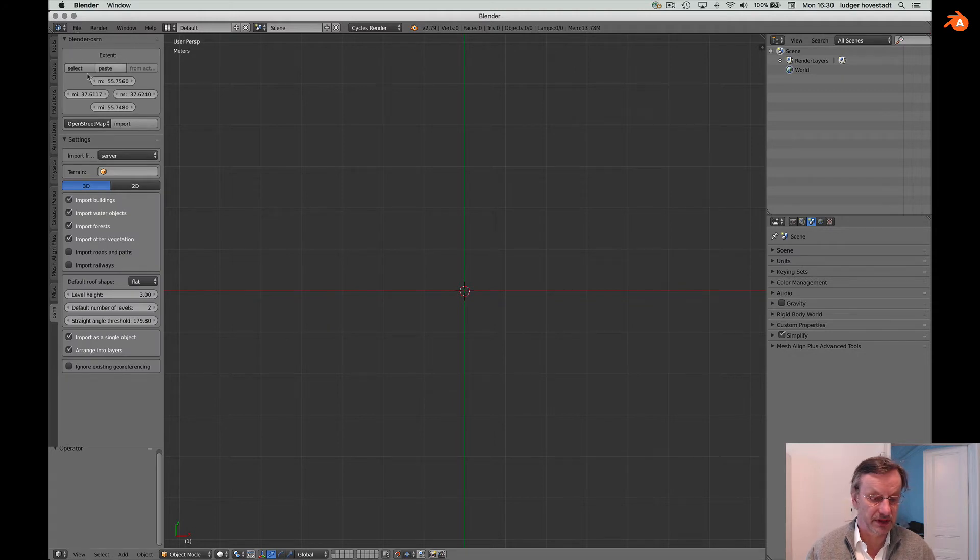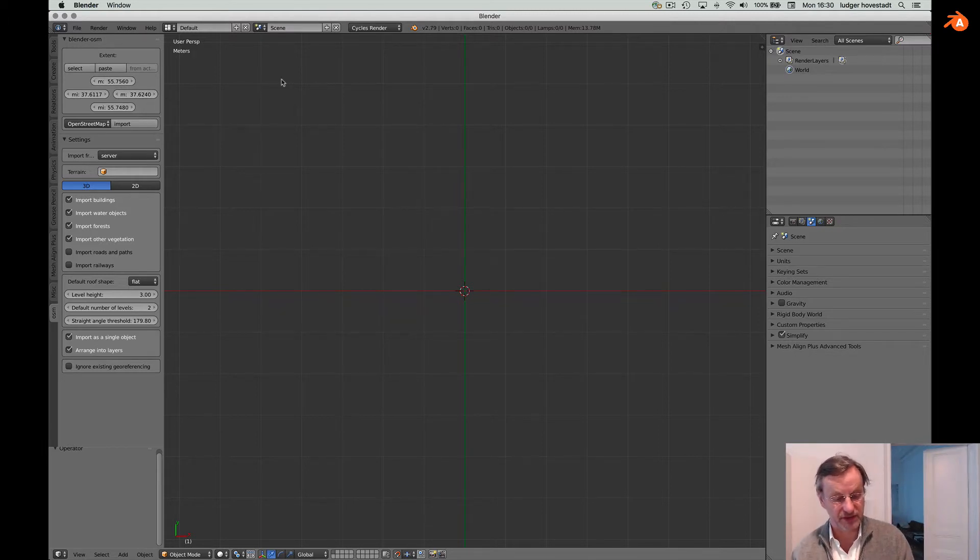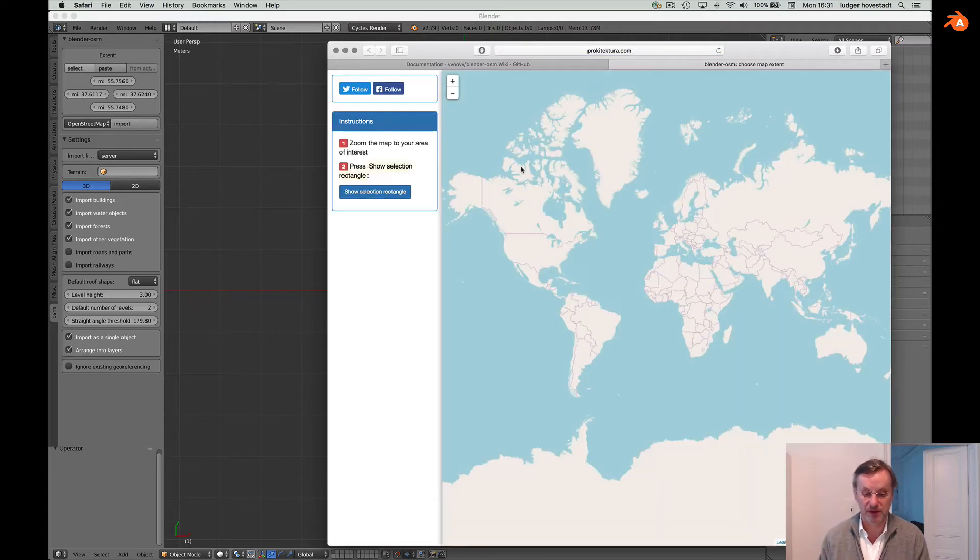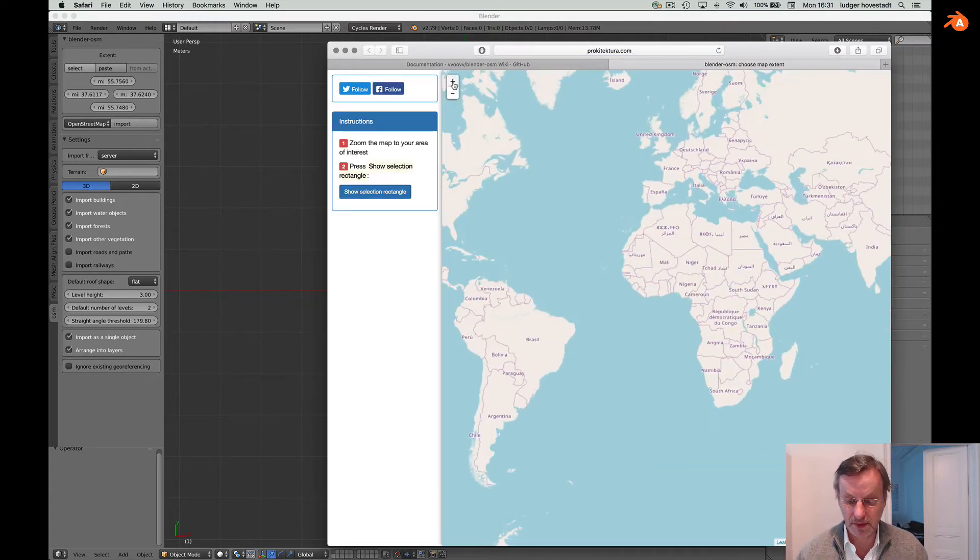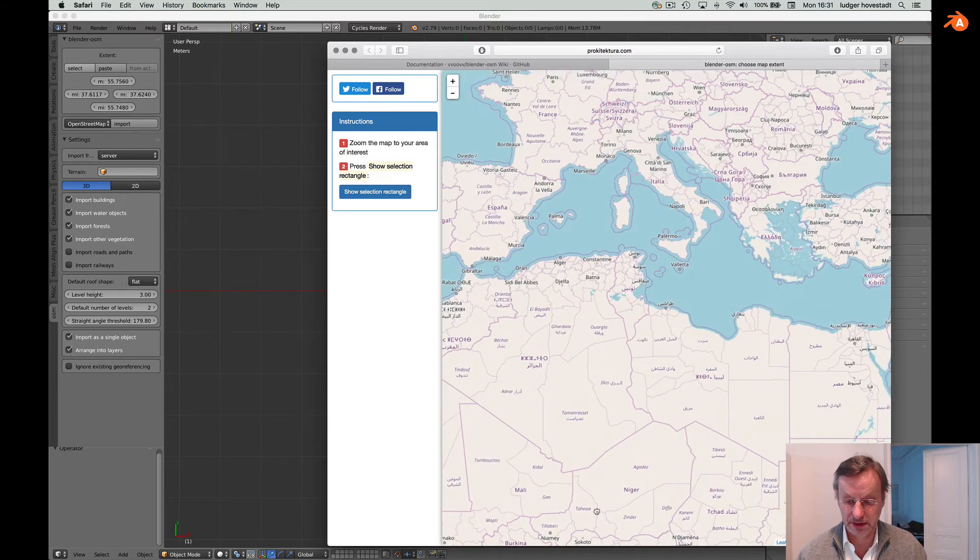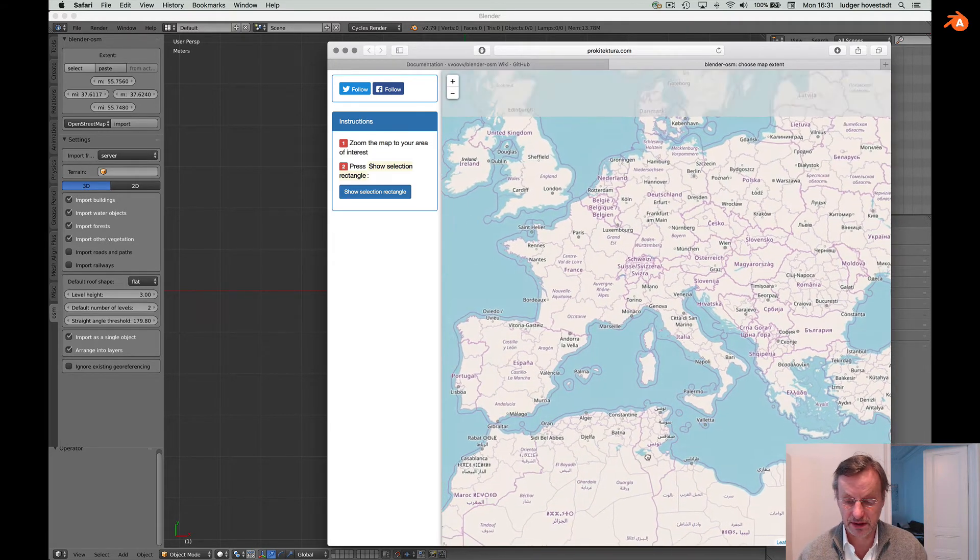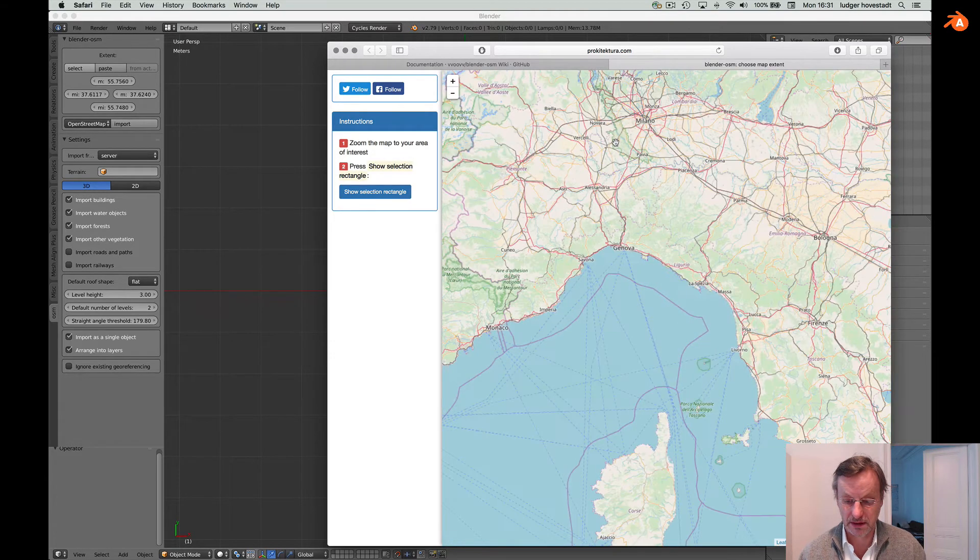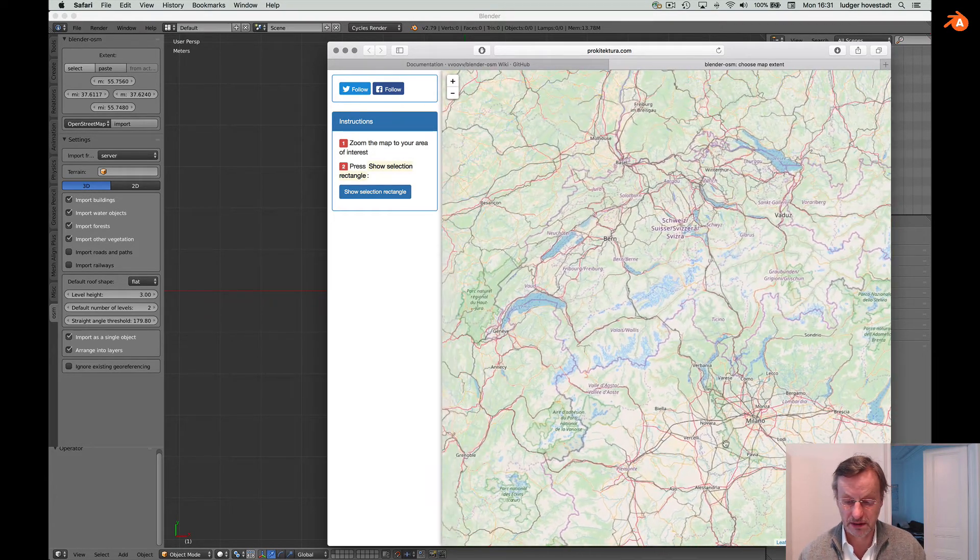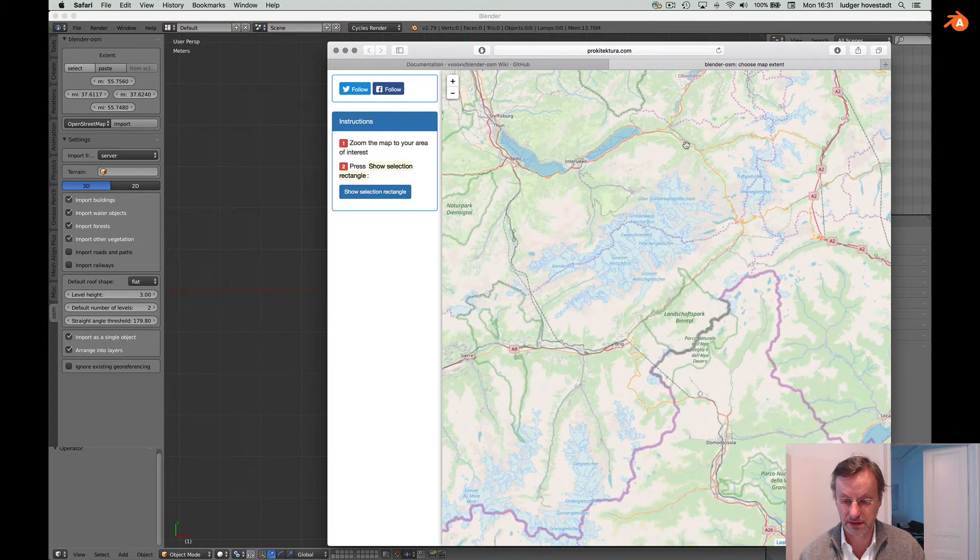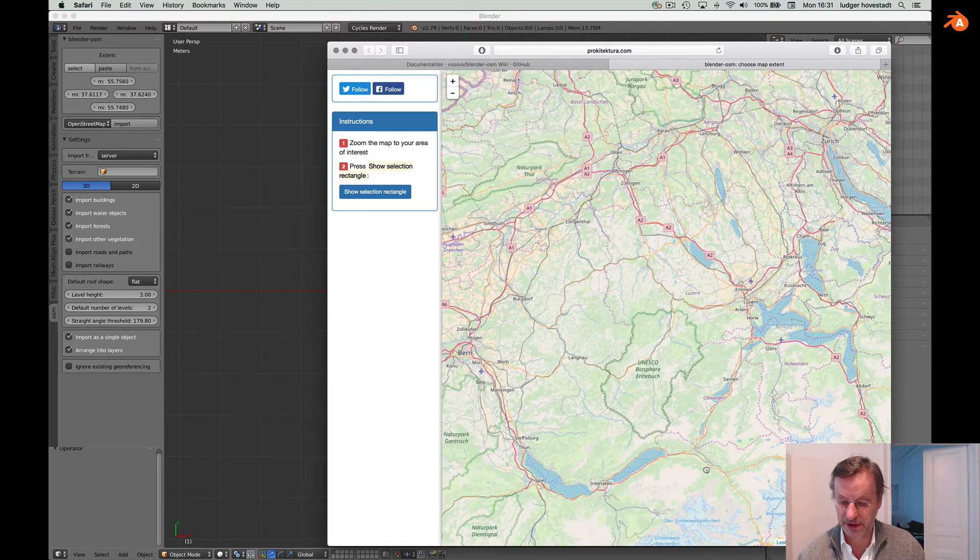You give the geo positions of the rectangle of your interest. To do that, you can go here to their web page, zoom in to Switzerland. It's not too comfortable, but it's working.